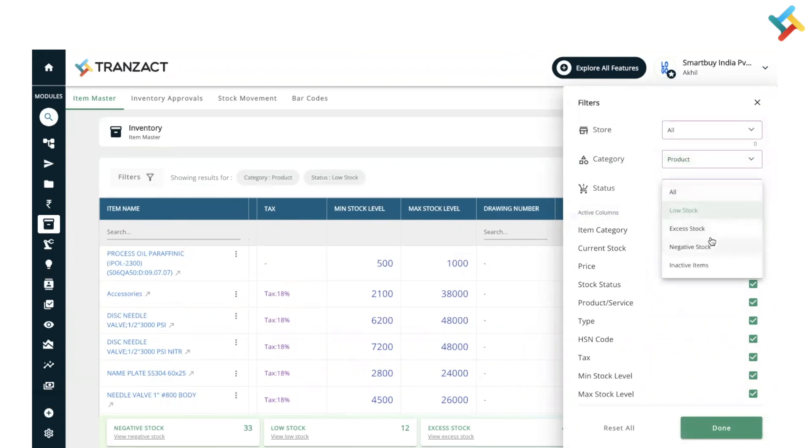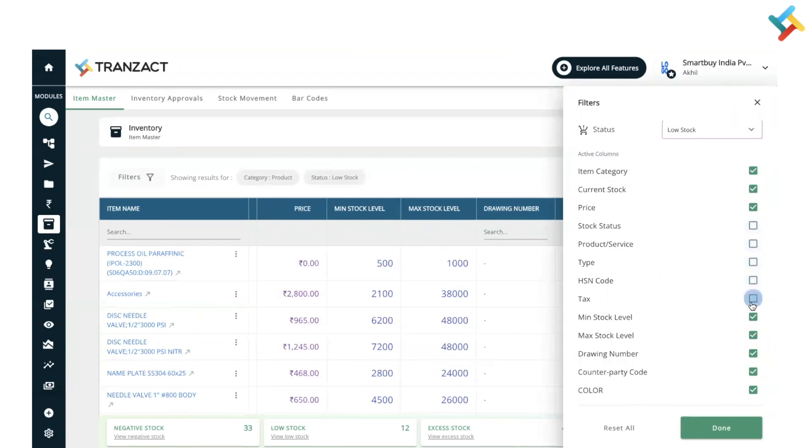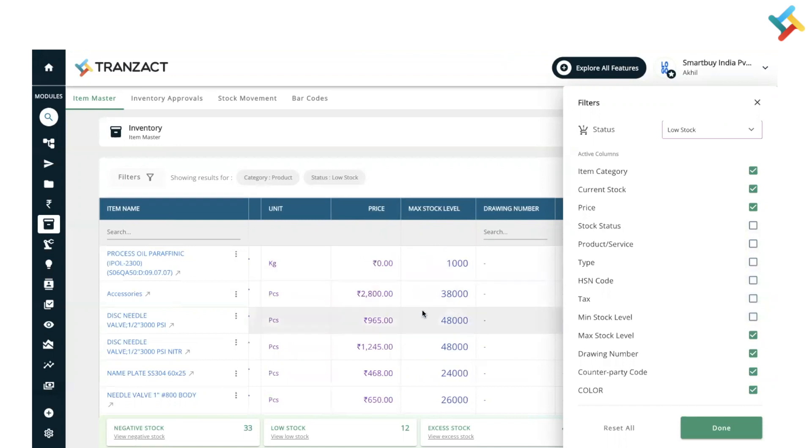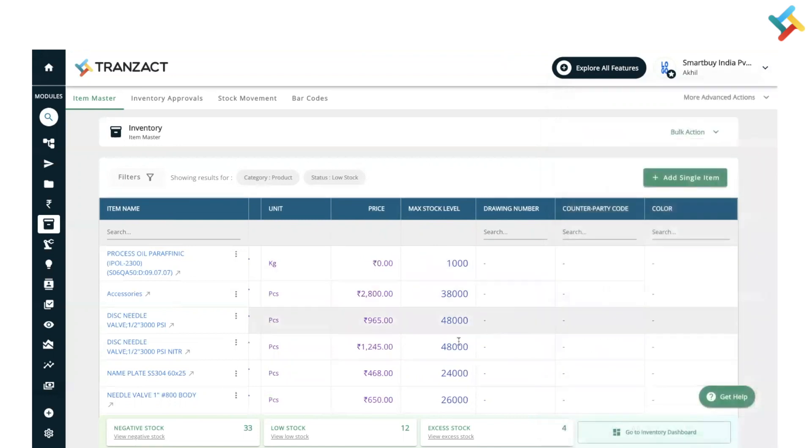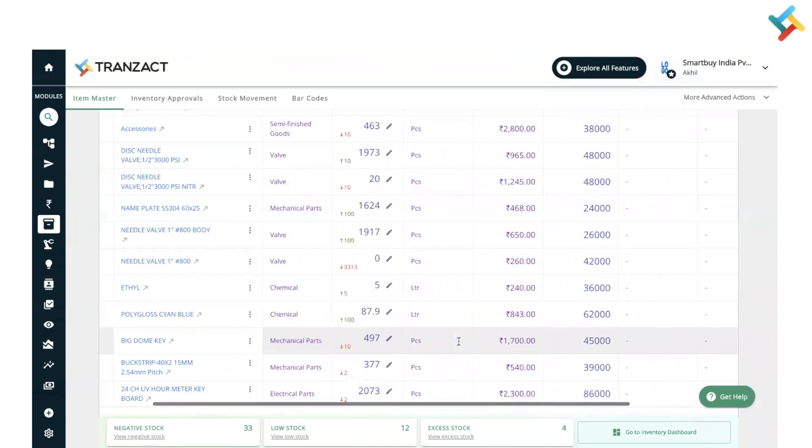You can use the check-uncheck option to hide or unhide columns as well which you don't want to see in your inventory. You can quickly just go ahead and hide it. You need to click on done and then after, please check. Only the columns which I selected are coming in my inventory dashboard.